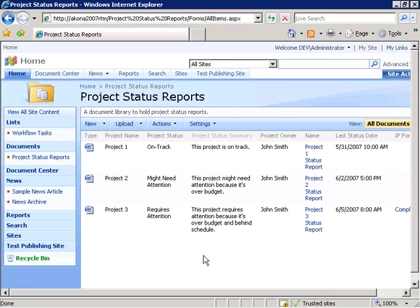We were able to use Microsoft InfoPath to create an initiation and task edit form for our workflow, incorporate them into our Visual Studio-created sequential workflow library, and successfully deploy our workflow to our SharePoint site, associating it with our project status document library.